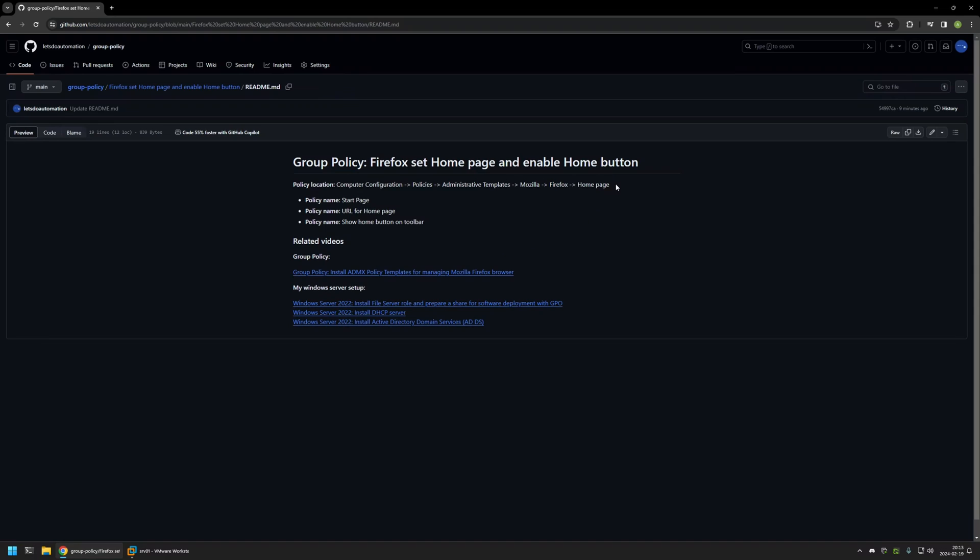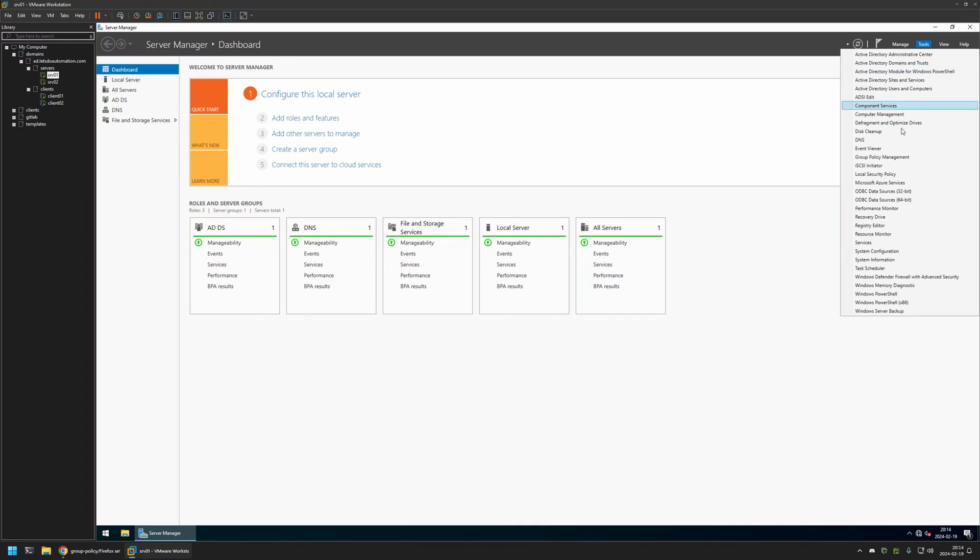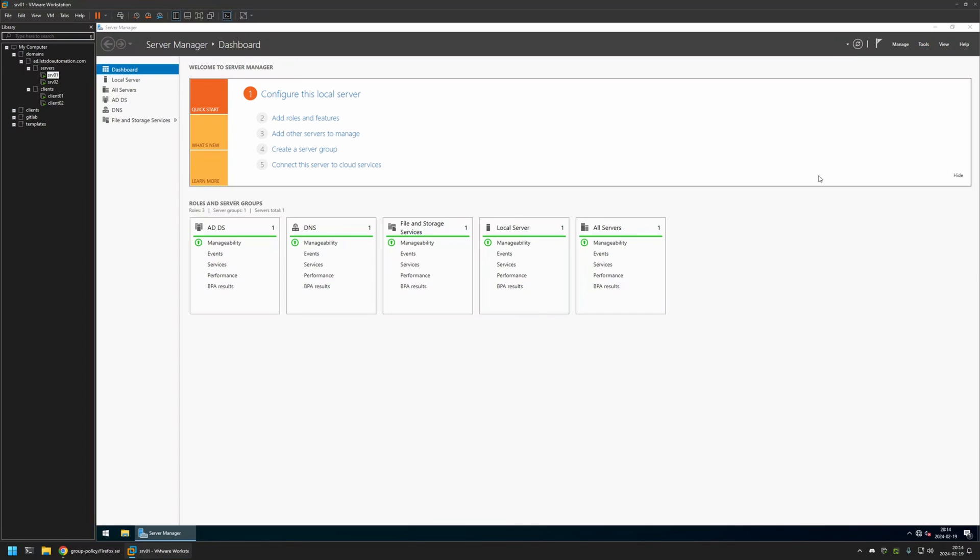Now I'll begin this video by going to my VMware Workstation where I have my Windows Server environment. Here I will be creating my group policies, so I'll go to Tools, Group Policy Management.